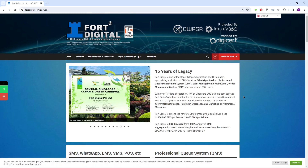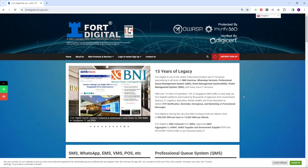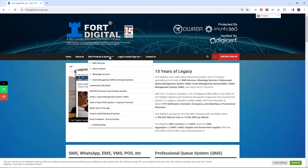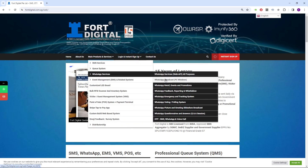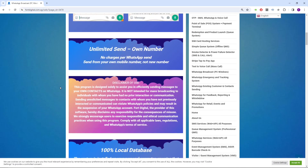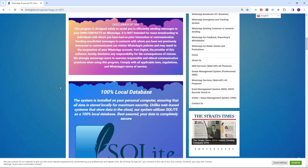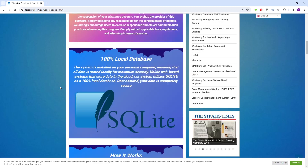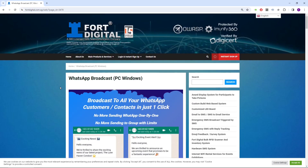Hi, welcome everybody. Thank you for attending this tutorial video on the WhatsApp broadcast system for PC Windows software. You can check out our website for some of the information. Here's a quick introduction about the system.